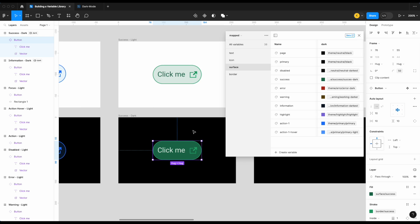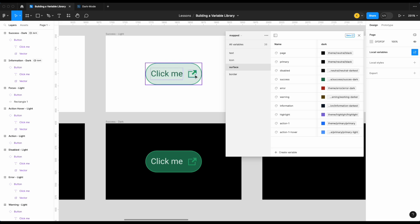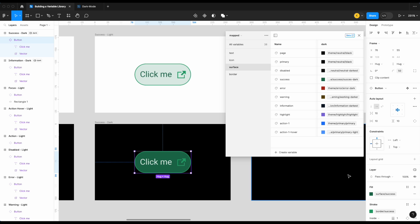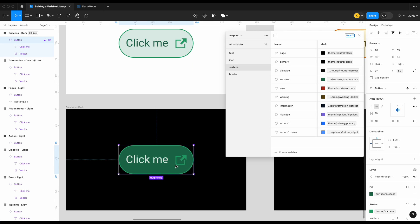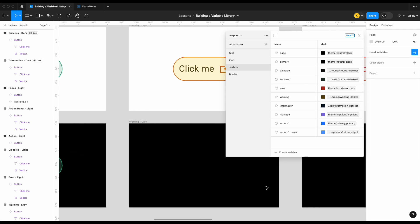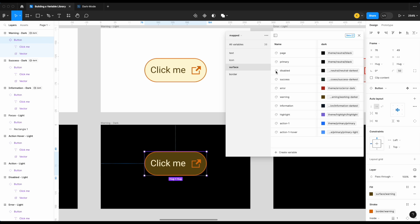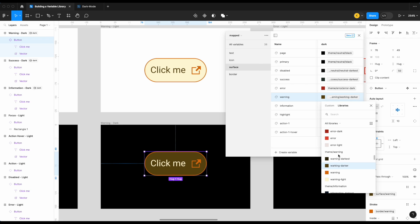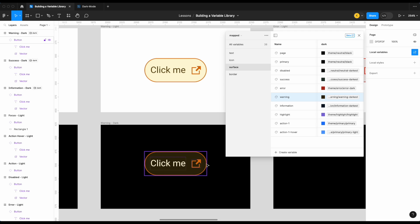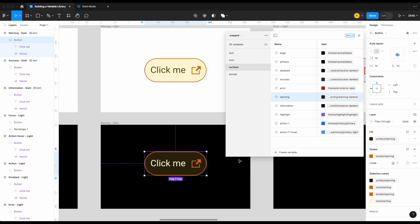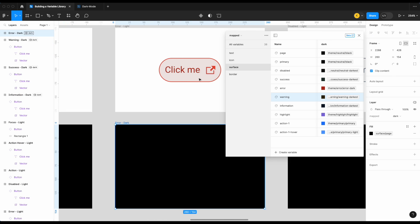For success, that doesn't look half bad, but I want it to stand out a little more — so I'll change surface success to success darkest. For warning, I'll make surface warning use warning darkest as well. Our border warning looks good — I really like the look of that, so we'll keep it.